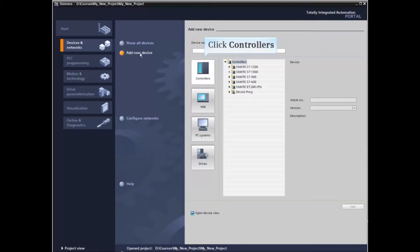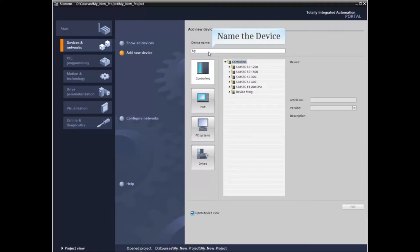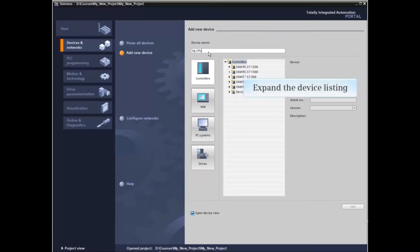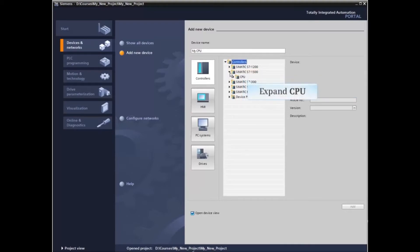Click the Controller Selection button and name the device. Expand the device listing by clicking the arrow next to the type of device you wish to add. Now expand the CPU listing.